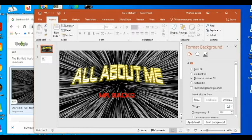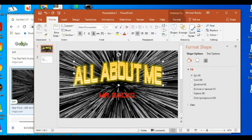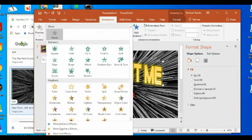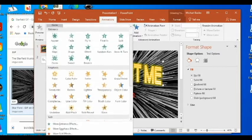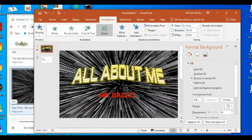Another thing I want to show you in this video is how to add animations to your slideshow. One of my requirements is for you to do animations. To animate something, you click on the object you want to animate — right now I'm going to animate my title — then go up to the Animations tab. From there, click the drop-down to see all your different animations. I'll go ahead and click Zoom, and that will zoom in like that.